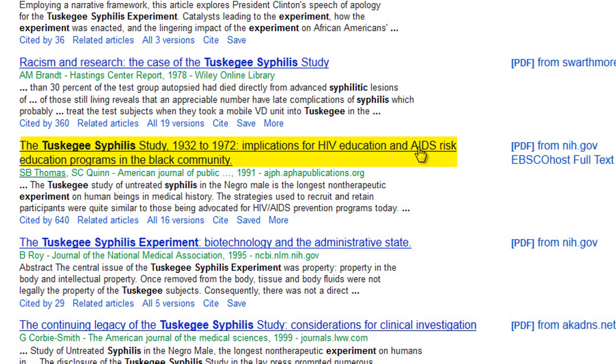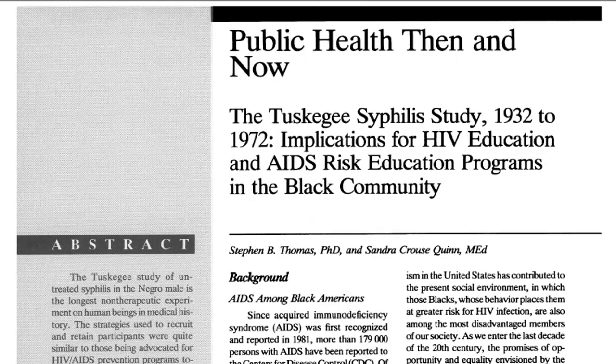However, this article, which is from the National Institutes of Health website, does give us a full text link. So in this case, we will be able to view the whole article.